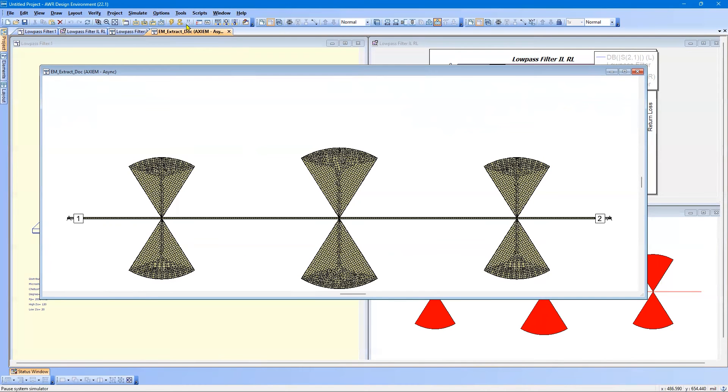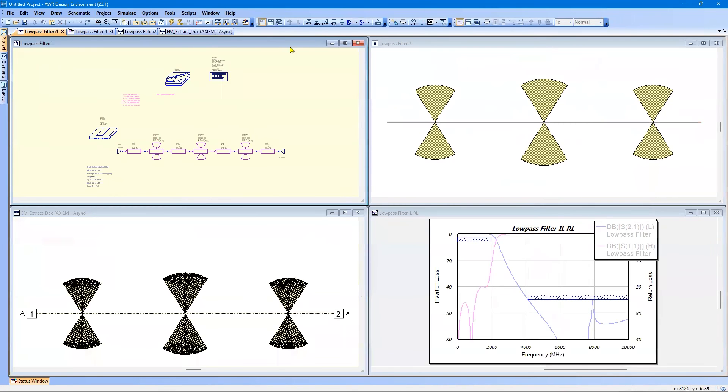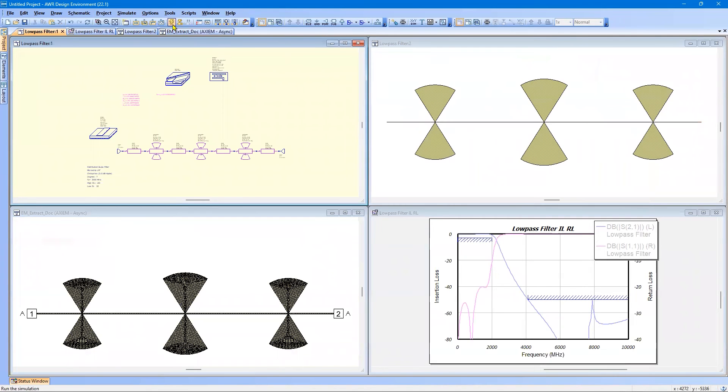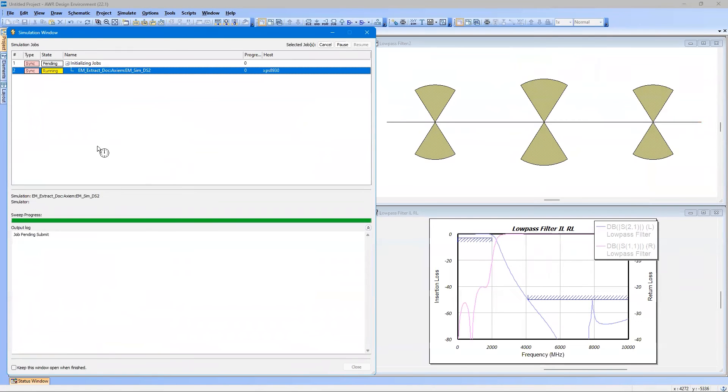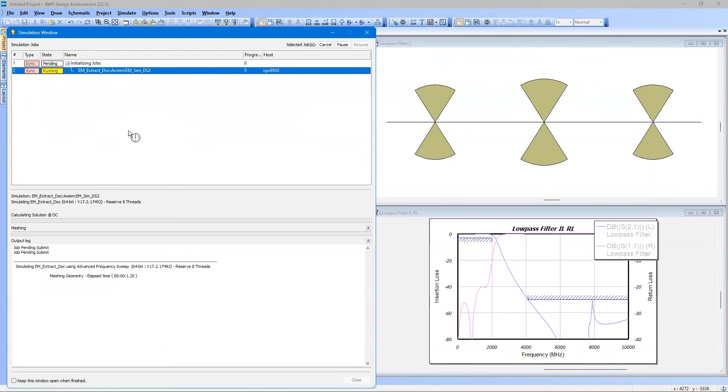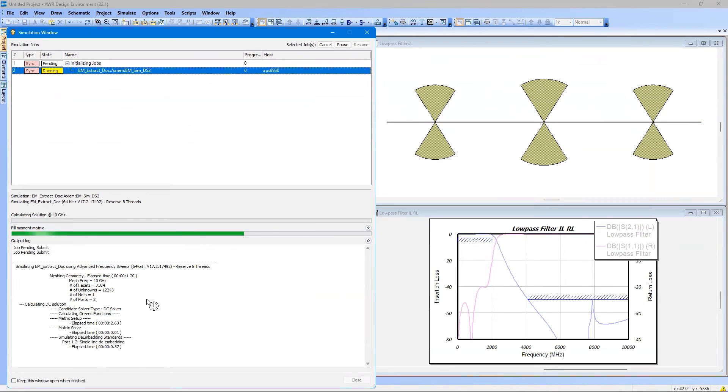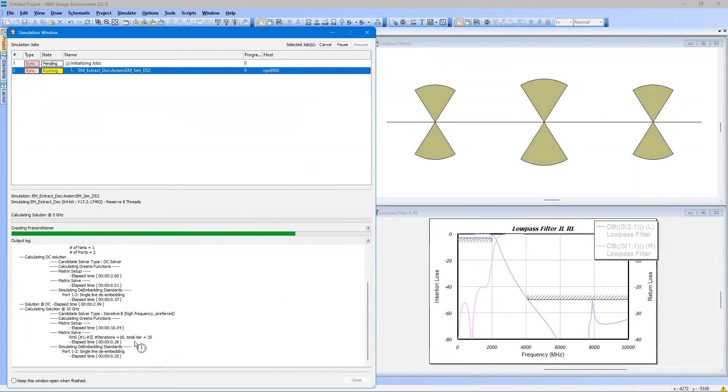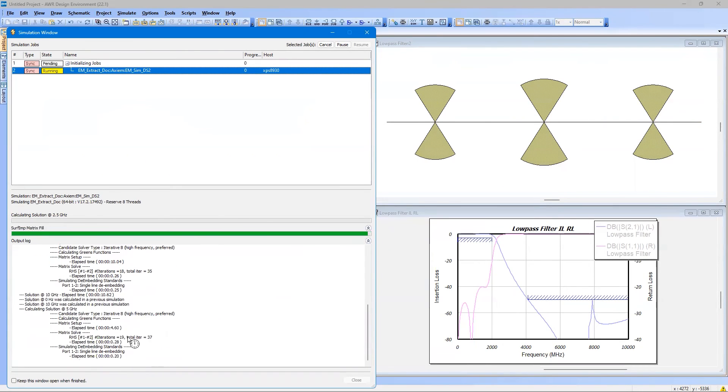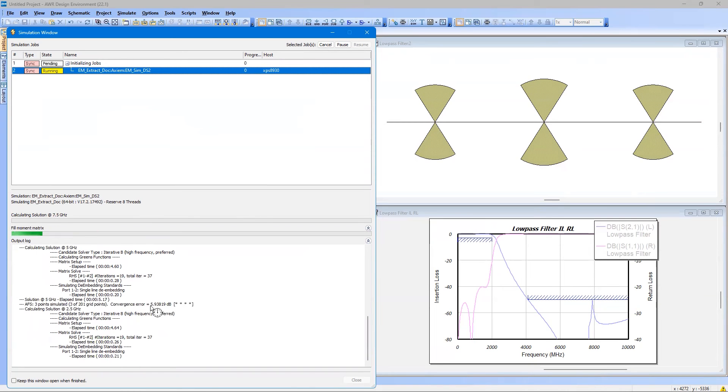So this is ready to go. And basically, all we do is, well, actually, before I run it, let's tile it again. And now we will run the analysis. So this is the EM window. First thing, it's going to show us the setup. It's 12,000 unknowns due to the mesh. And now the analysis is kicking in. And we can see that going.